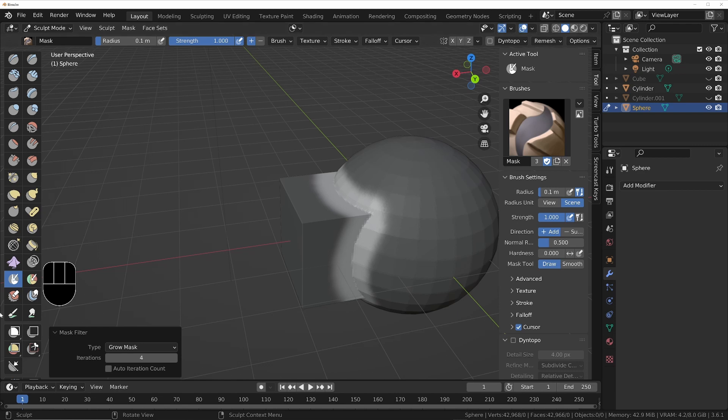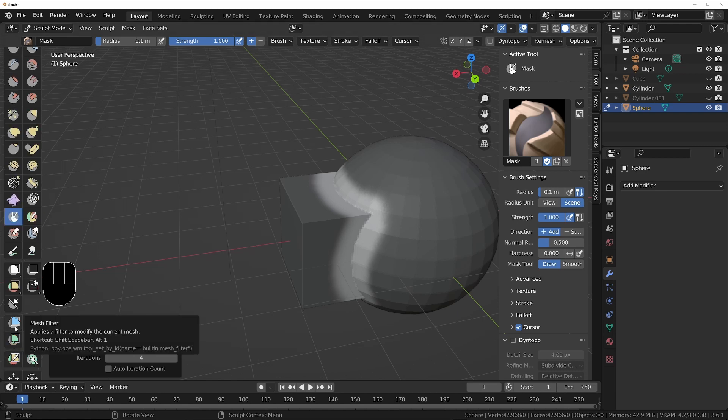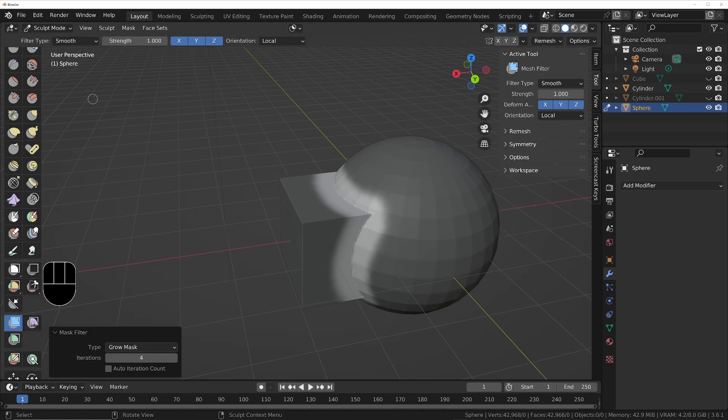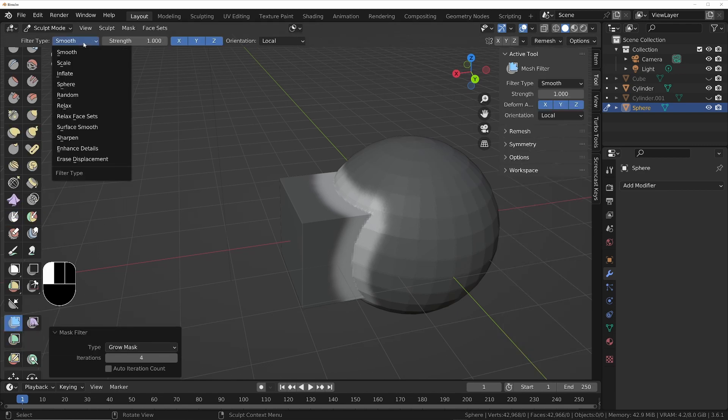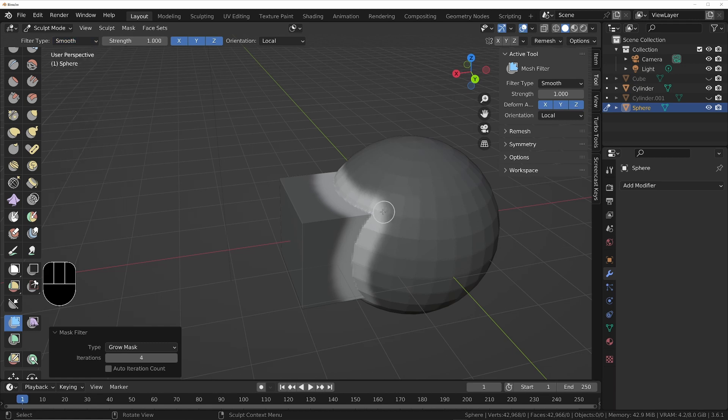I'll press Ctrl+I so we're limiting it now just to this area here that we've drawn, and then we'll use mesh filter again, make sure it's on smooth, and then we can just affect that one part of the object.